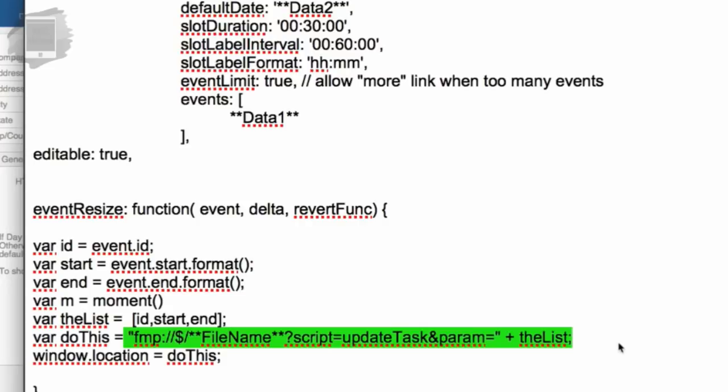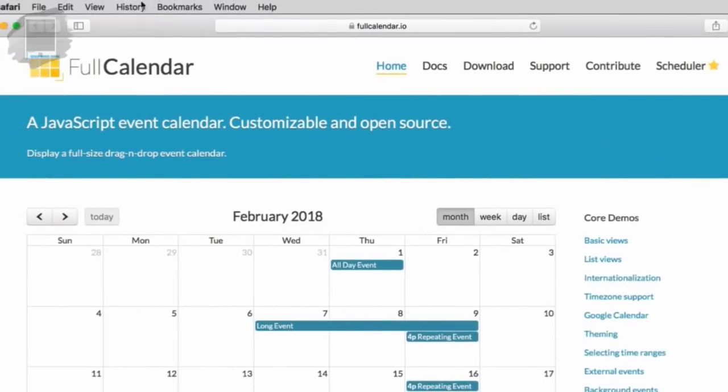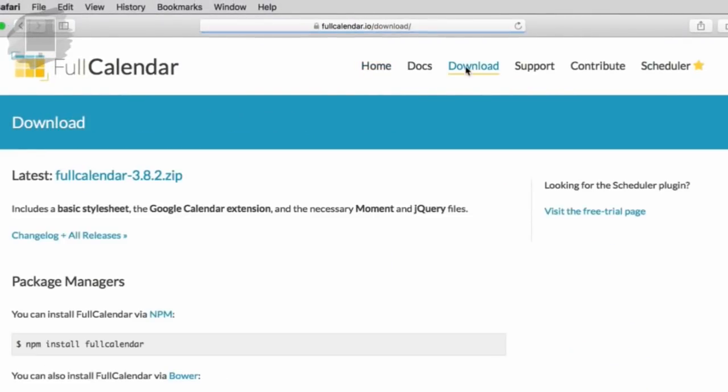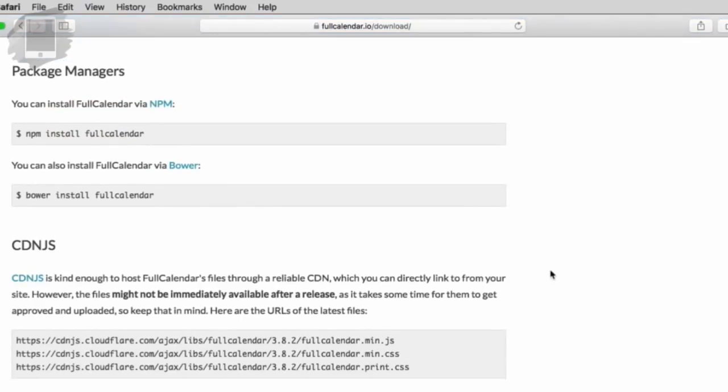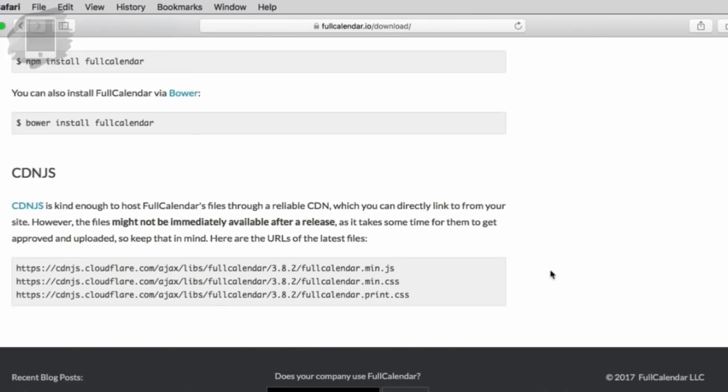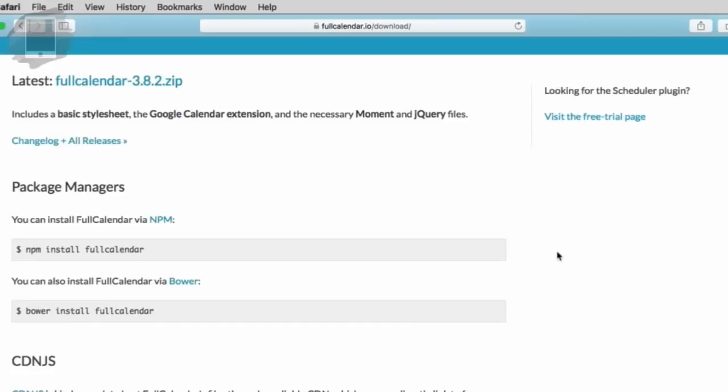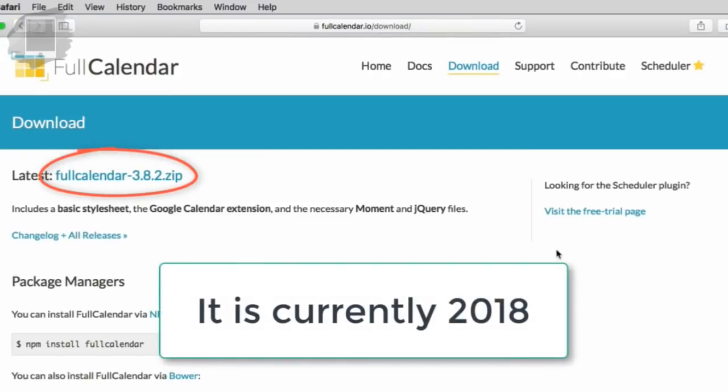We're going to upgrade the versions periodically, like every six months or a year or something like that. As long as it's working well, we're inclined to probably leave it alone. I know that the folks here at this website, the full calendar website, are constantly making tweaks and adjustments and changes. For the most part, we don't need those. So the full calendar IO current version is 3.8.2. I'm not sure how often they update the releases, but clearly that's the current release at this time. And we are in 2018.